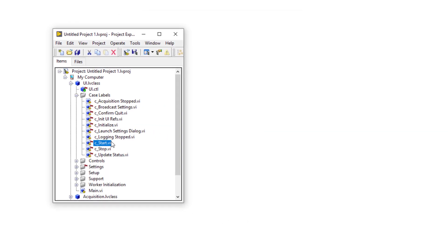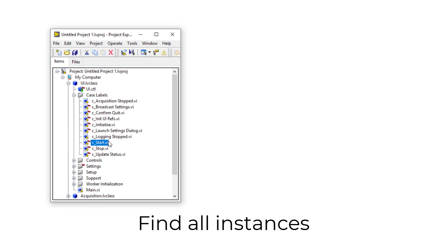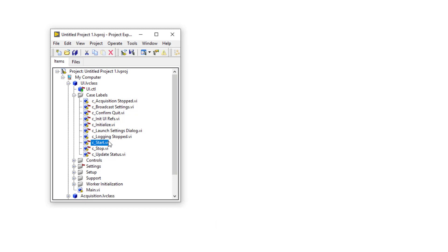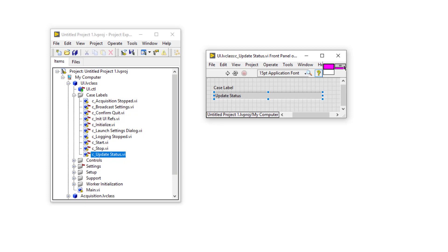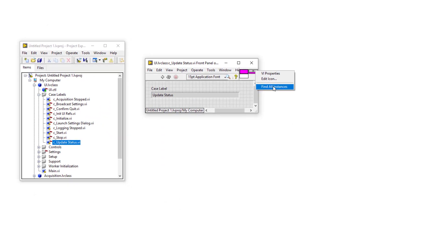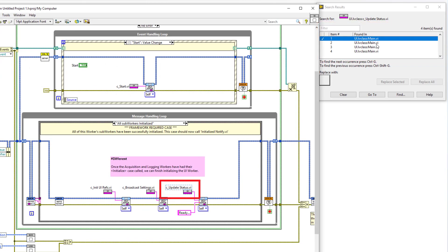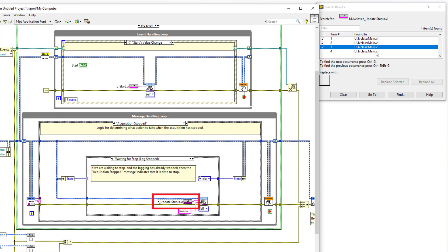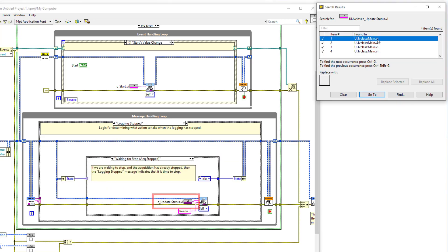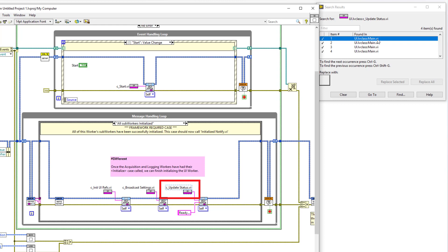It is also possible to keep track of where a particular case label is used throughout your code by use of LabVIEW's Find All Instances feature, which allows us to find all the places in our code that send a message to a particular message handling loop case. To demonstrate, let's double click on the UI worker's update status case label to show its front panel, then right click on its icon and select Find All Instances. You can see that there are four usages of this case label in different places throughout your code. And if we double click on each instance, we can see all the NQ locations in our code that will send a message to the UI worker's update status case.